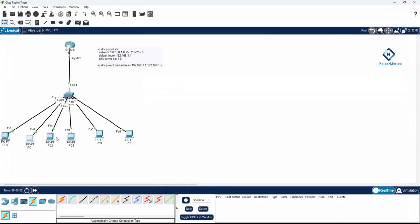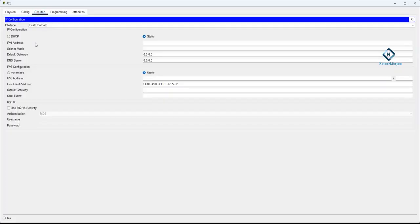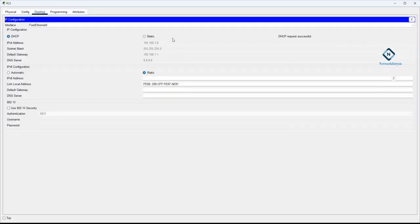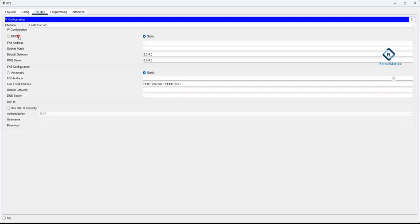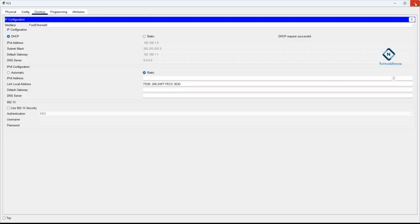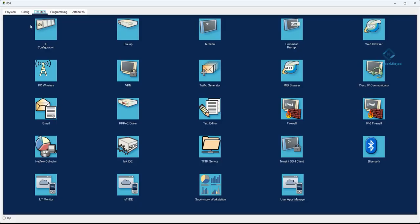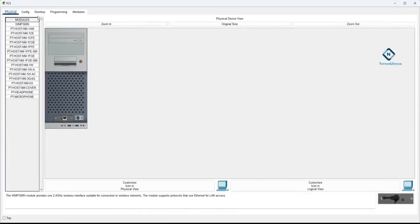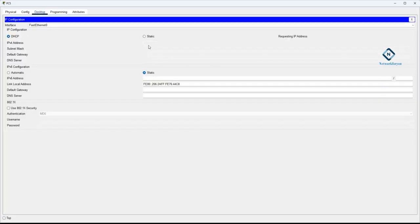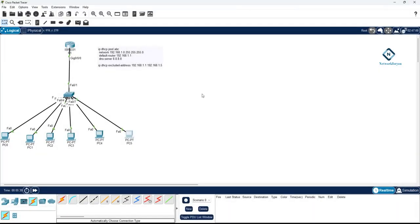It's working perfectly. If it works for one or two computers, it will work for all of them. I'm testing a few more PCs — this one got 1.9, and the others are also receiving IPs successfully. Our DHCP server is working. Remember this configuration. We used a single VLAN here; if you want to configure for multiple VLANs, we'll cover that in the next class. Thank you, bye.